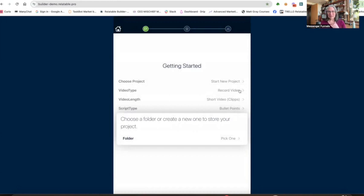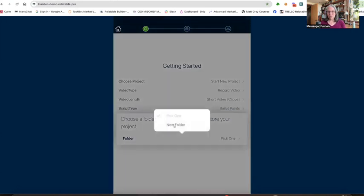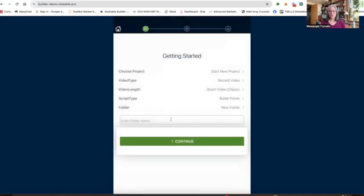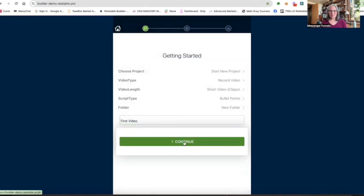As you can see, I can change these anytime I want. I can go back and say, no, I don't want to record a video — I want to upload one. Or I don't want to do a short clip — I want to do a session. Or I don't want bullet points — I want an AI-assisted script. So I can go back and change these anytime. And now we get to choose a folder. When you come in here, you won't have a folder, so we're going to create a folder. There's our folder. Now I'm going to click continue.